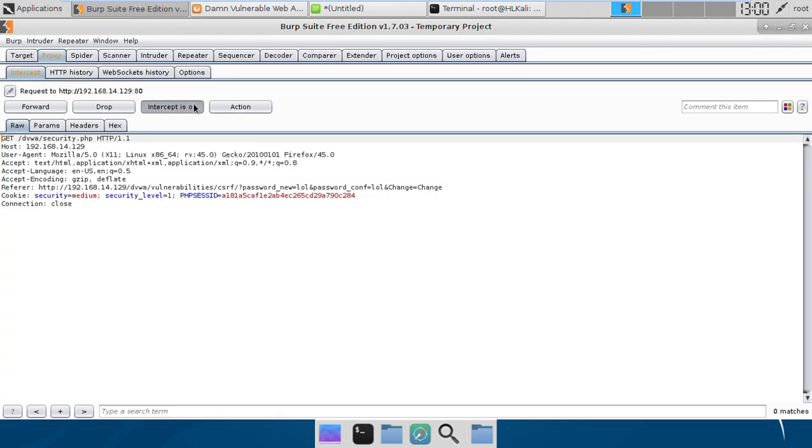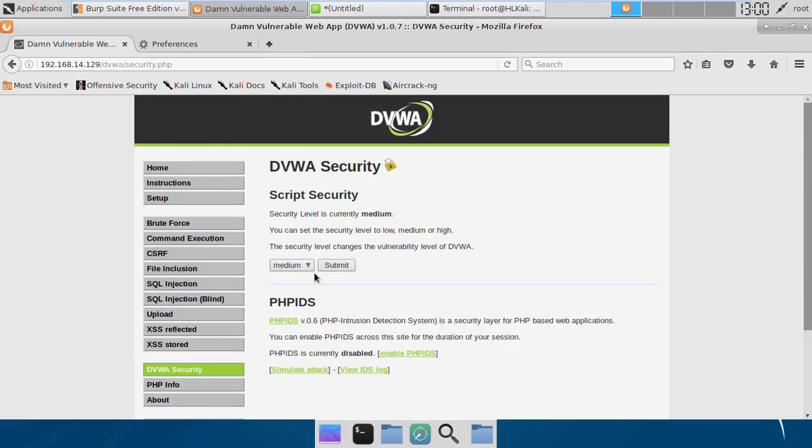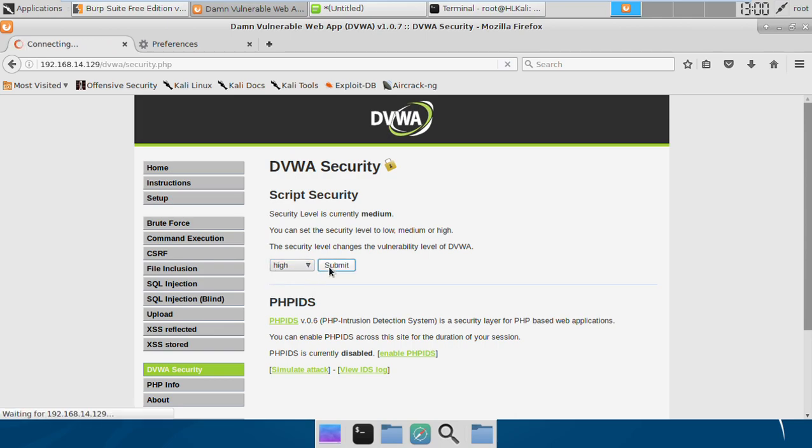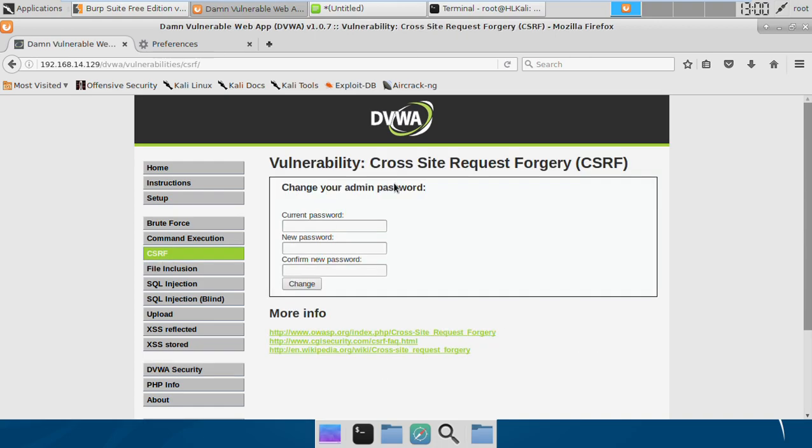To prevent it, we can actually see the high level to get a better understanding of how we can prevent this. As you see in the high level, we've got to enter the current password first in order to change our current password to something else. This is quite a good thing to do because until I know the current password, I won't be able to change the password to something new. This is one of the techniques which are used to prevent CSRF attacks.